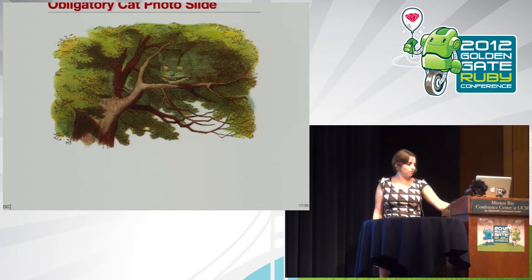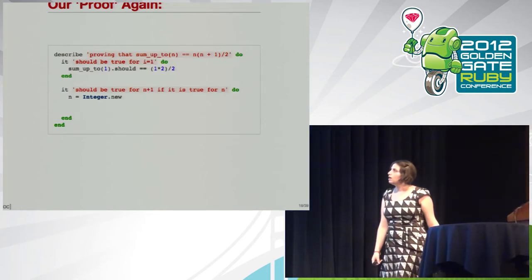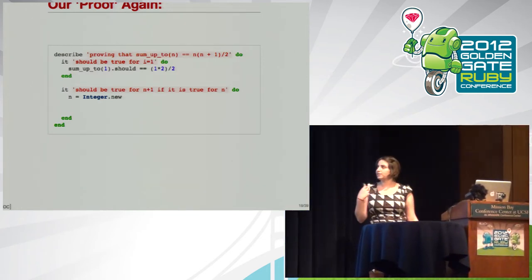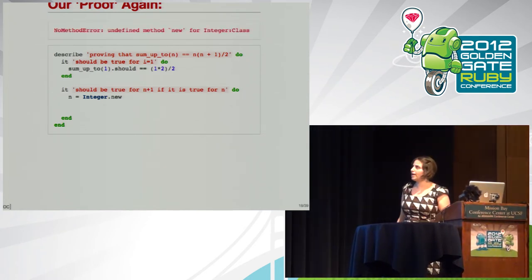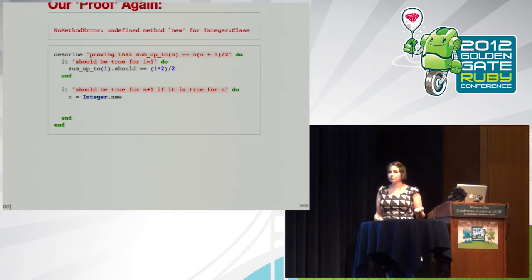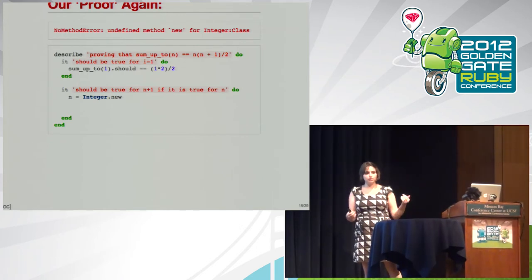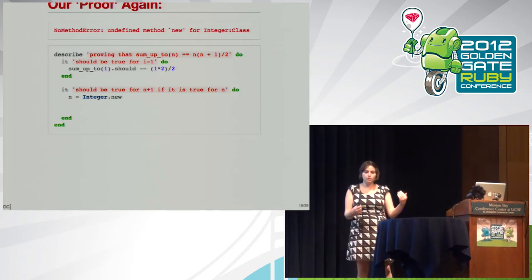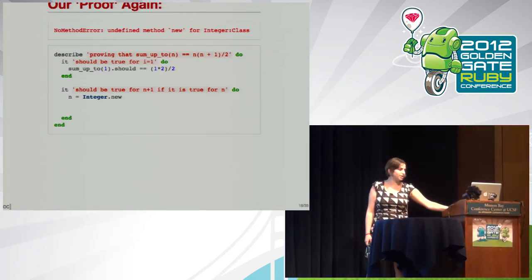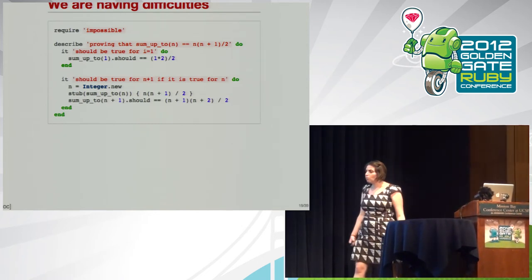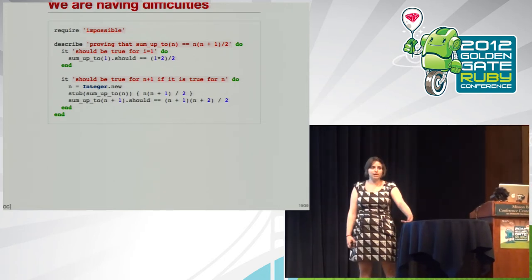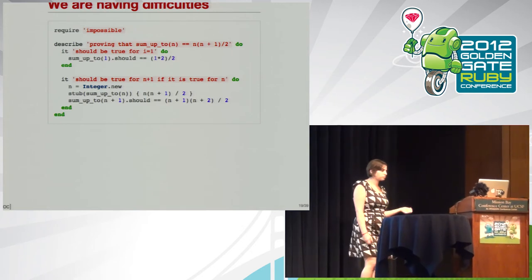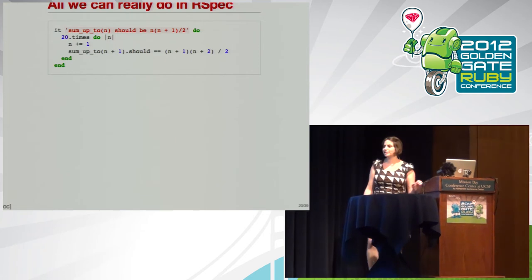Let's go back to our mock proof. If you notice, when you get to that line that says n equals integer dot new, something weird happens. We get no method error about this method integer dot new, because we can't do that. We can't just create an arbitrary integer. So this test doesn't compile, and it doesn't work. So in order to get past this line, we have to do something impossible. So why is this impossible? And why do we even need this impossible step in the first place?